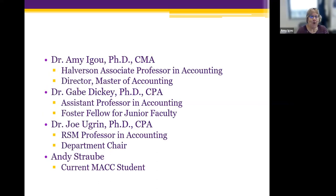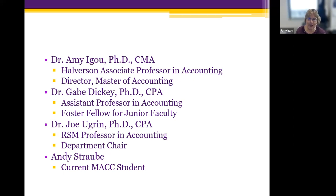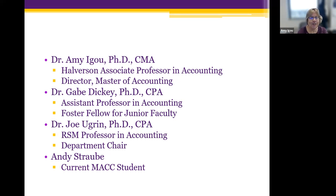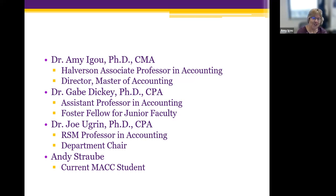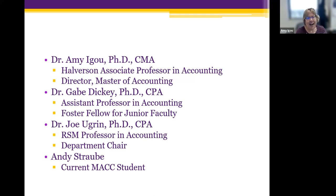Before we begin, let's do a few introductions. For those of you who don't know me, I am Amy Igoe, the program coordinator of our Master of Accounting program. I help all of our students meet requirements to graduate, get their transcripts in order, and go through the application process. Also with me is Dr. Gabe Dickey, our department chair Dr. Joe Ugren, and current MAC student Andy Straube, who's here to give a student perspective this evening.